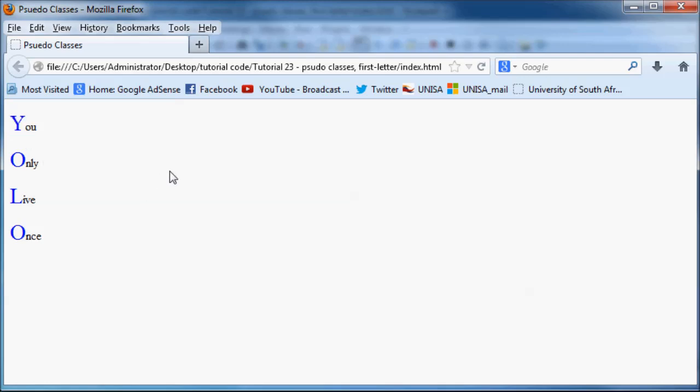So that's pretty cool. And that's pretty much how to use a pseudo class in CSS. And like I said there are actually quite a few different pseudo classes that you can use.